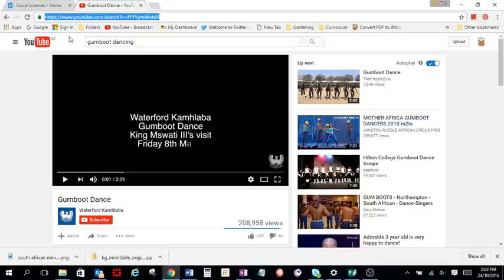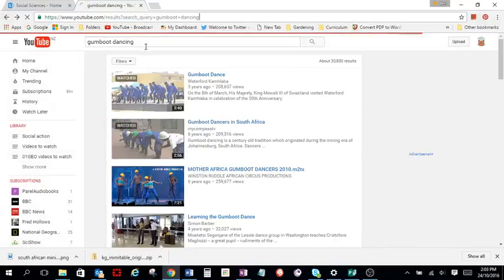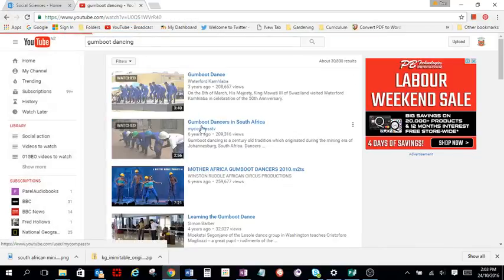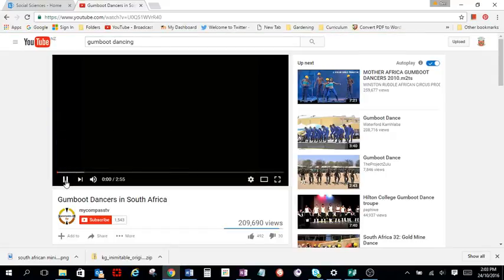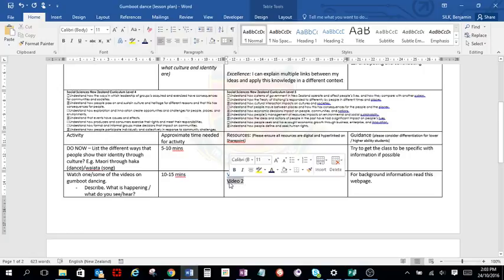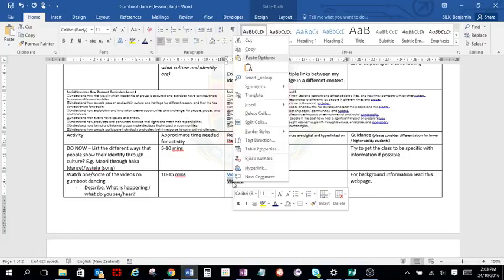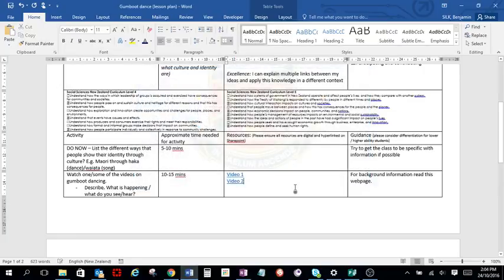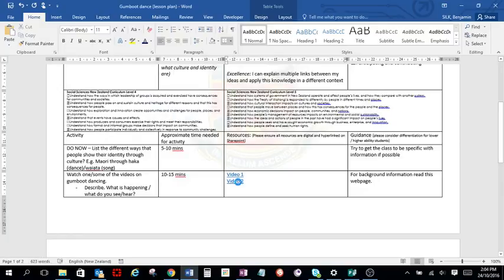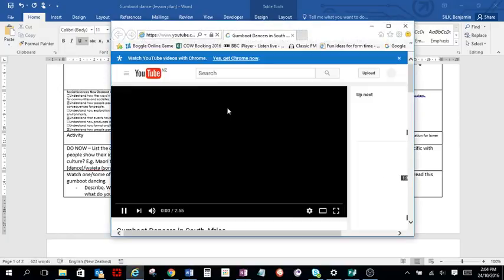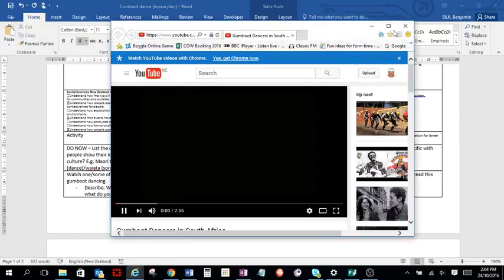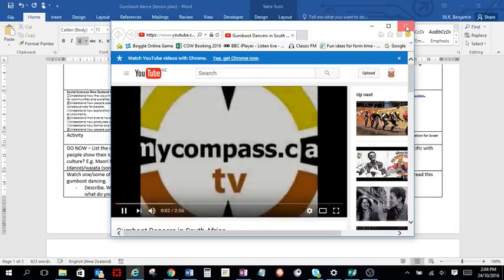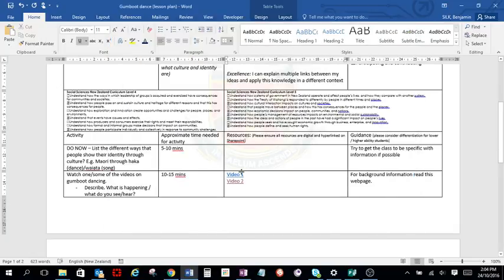I've also got one more that I want to put on. Again, I'm going to highlight that link. So I copy that link. Go back to there. Highlight the text I want to hyperlink. Right click and then paste that in there. And then of course, when you click on those links, it'll take you straight to that video.